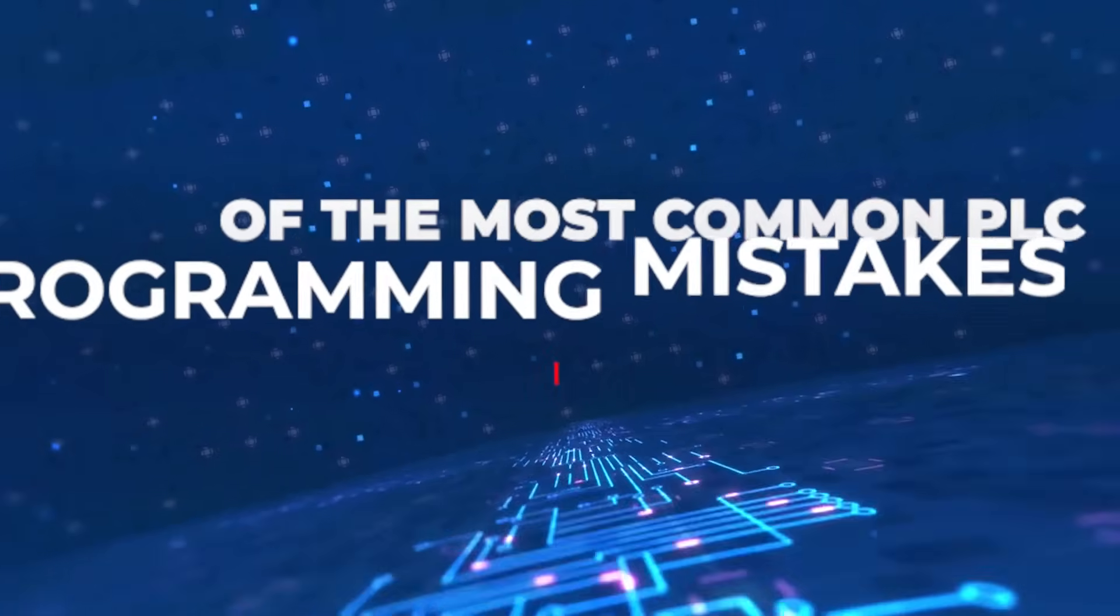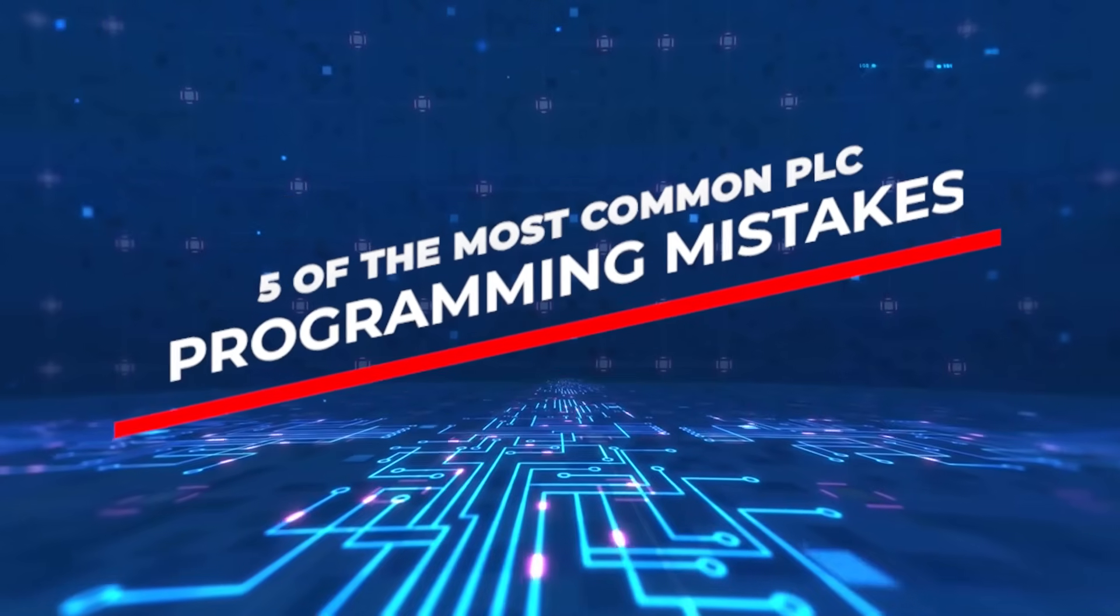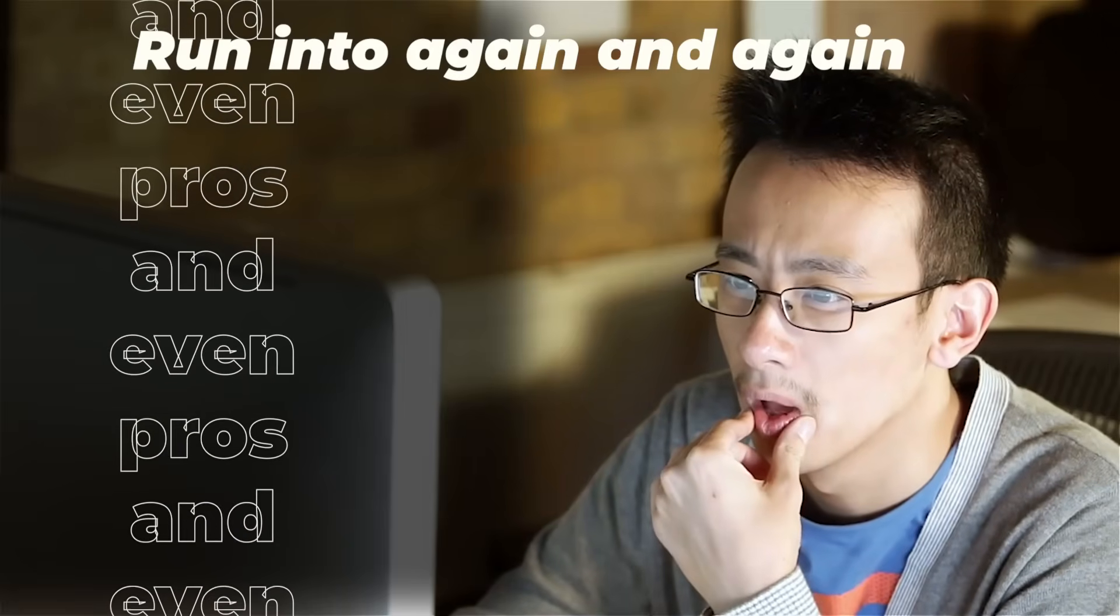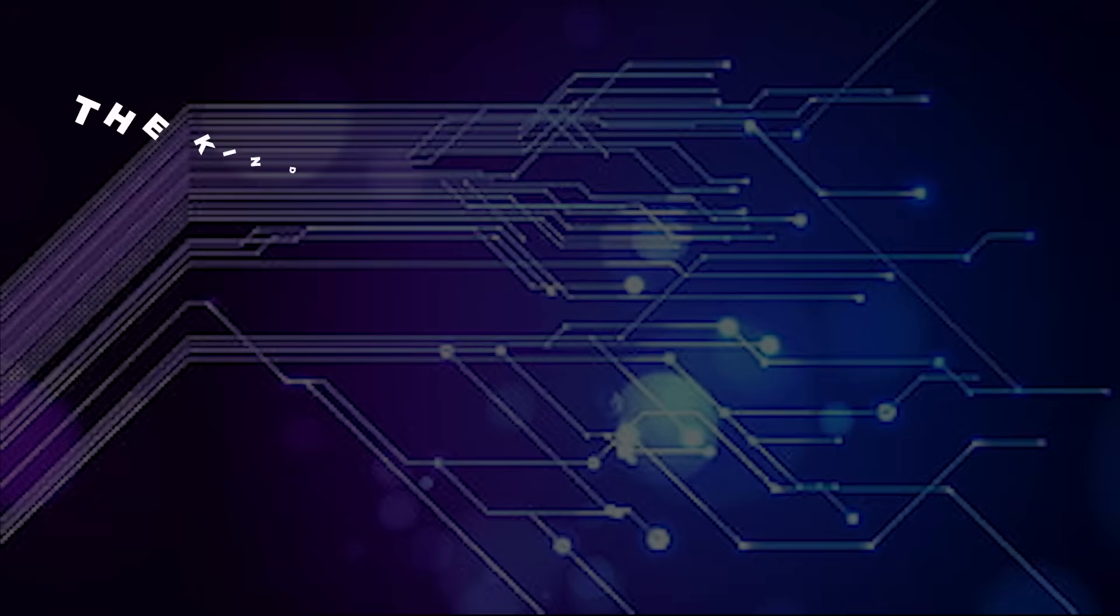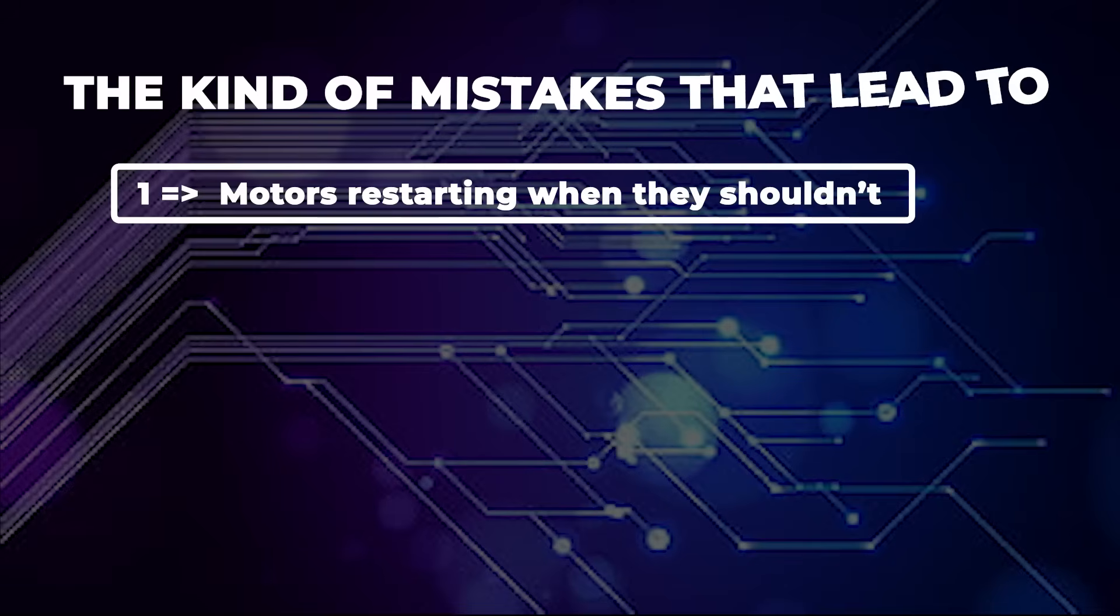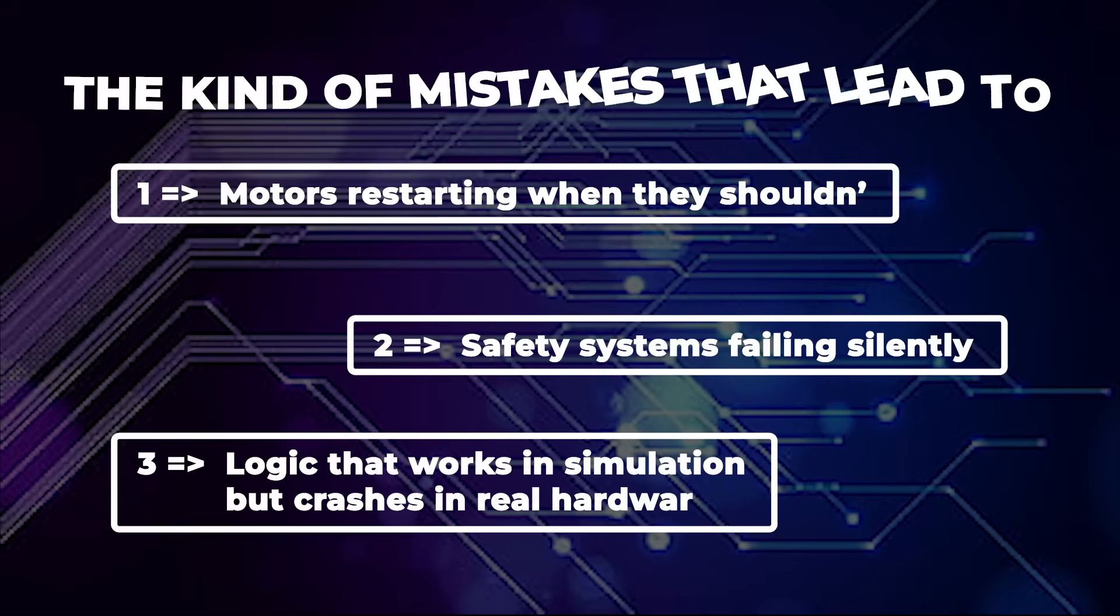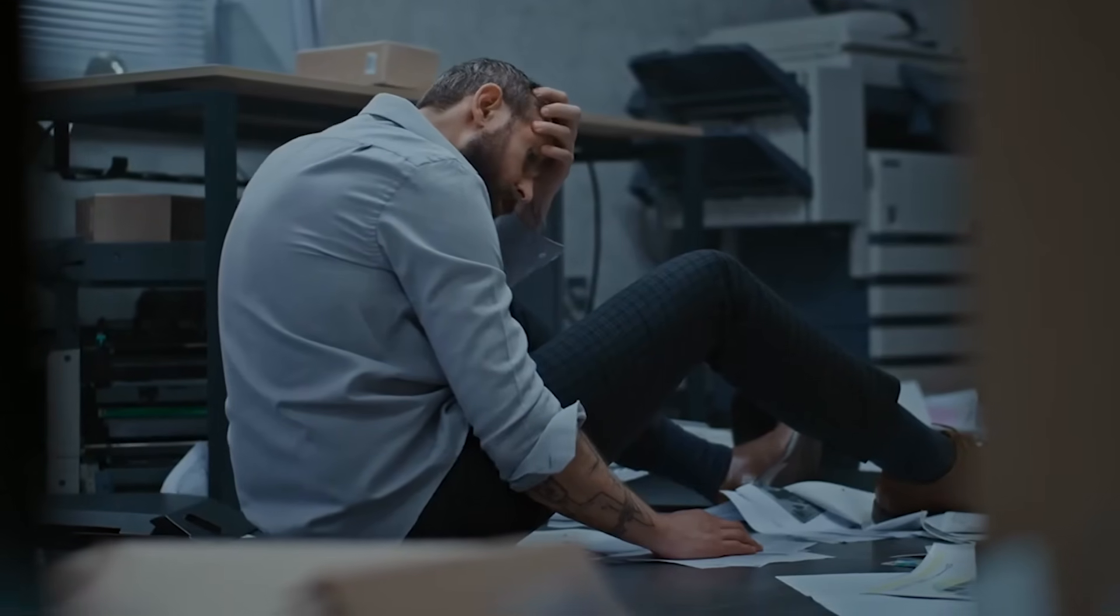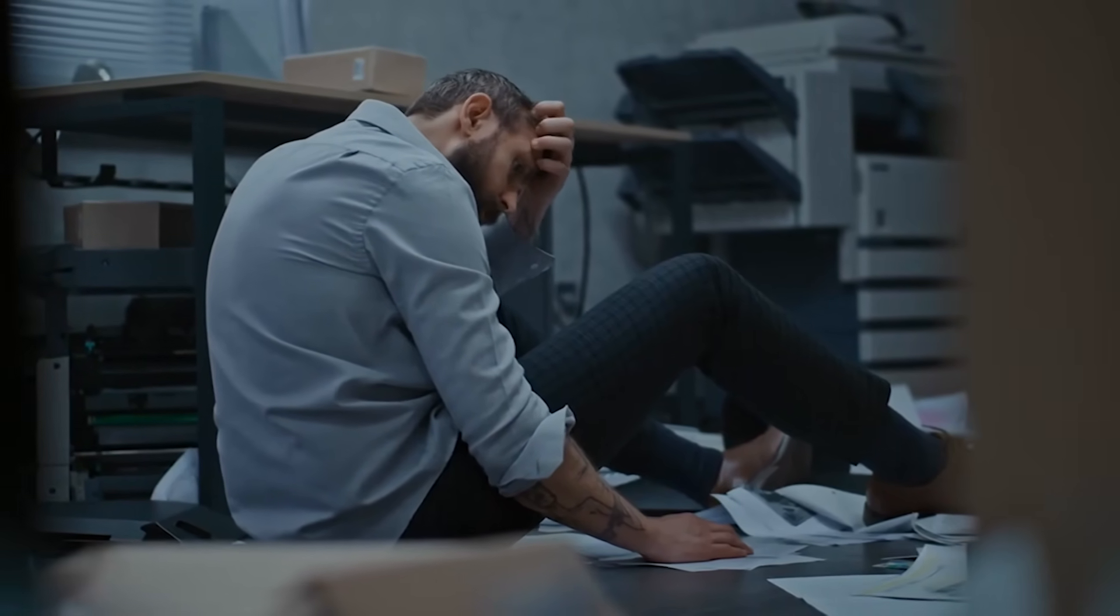So today we're diving into five of the most common PLC programming mistakes that beginners, and even pros, run into again and again. The kind of mistakes that lead to motors restarting when they shouldn't, safety systems failing silently, logic that works in simulation but crashes in real hardware. Want to avoid costly errors, downtime, and frustration? Stay with me.